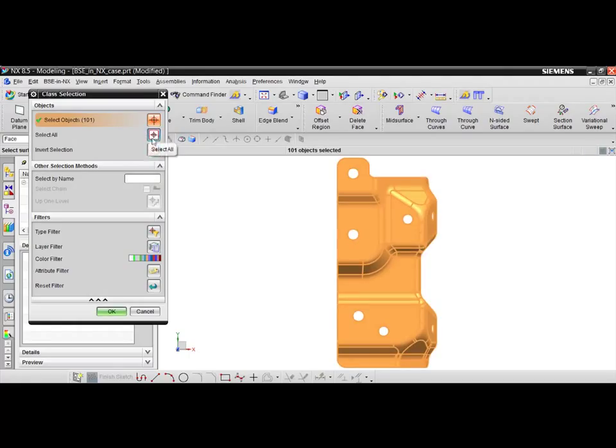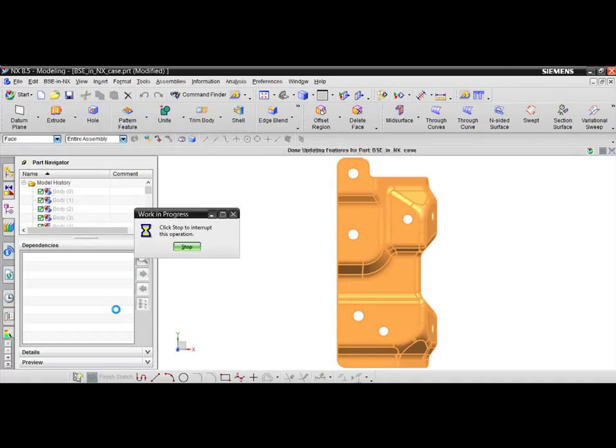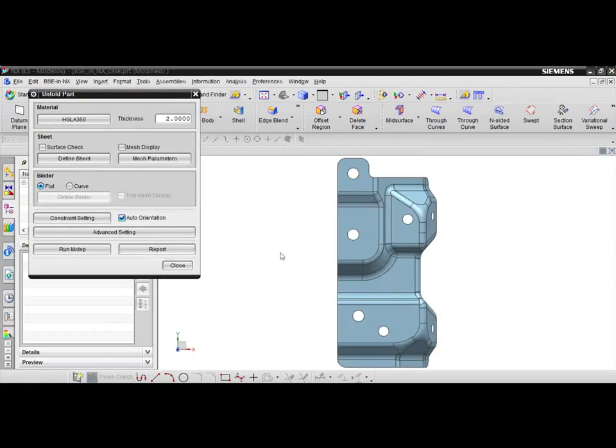In this case, click the select all button to choose all of the part surfaces. When the process is complete, users can check the generated mesh by toggling on the mesh display checkbox.